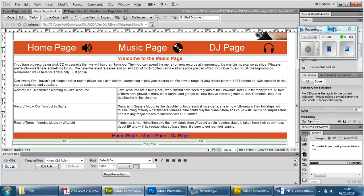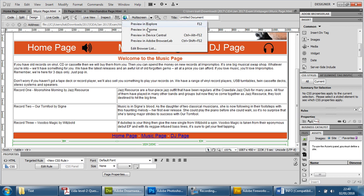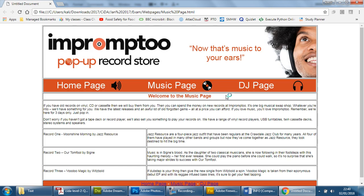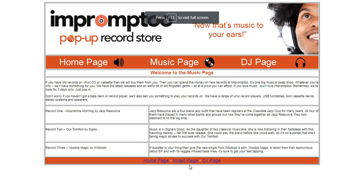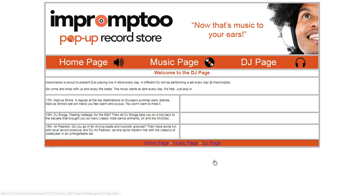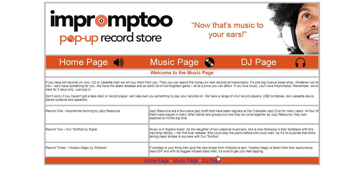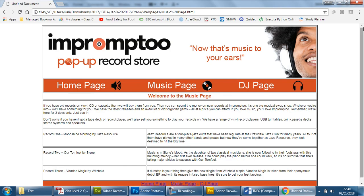If I go onto any one of these, let's put this down on Chrome just to test it. F11 — if I click on music page there we go, dj page, home page, perfectly fine — music page. And that is pretty much it. The last thing we need to do before I end this tutorial is — you'll notice that at the moment we have no access to the merchandise page.